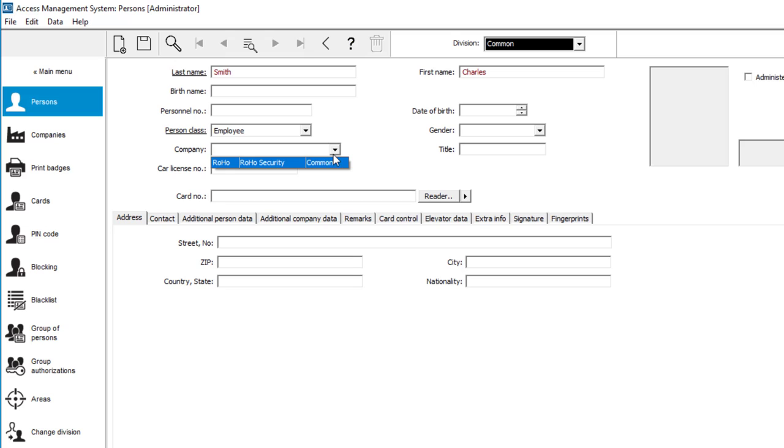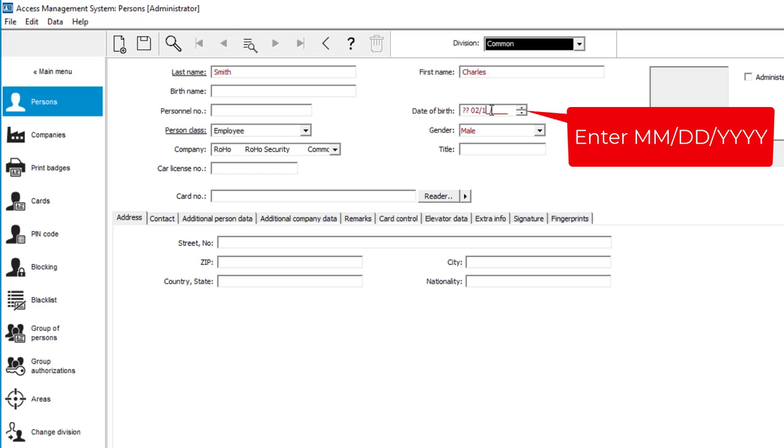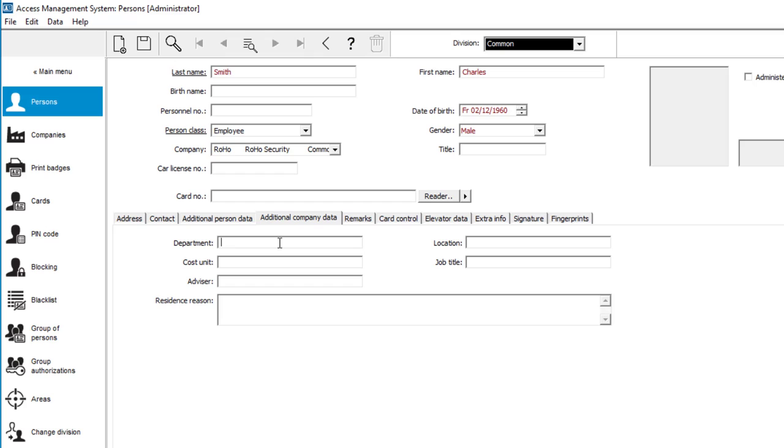Even the general manager is an employee. He definitely shows masculine features. The birth date should be entered in the format month, day, year. The user's department will also be shown in the swipe ticker.